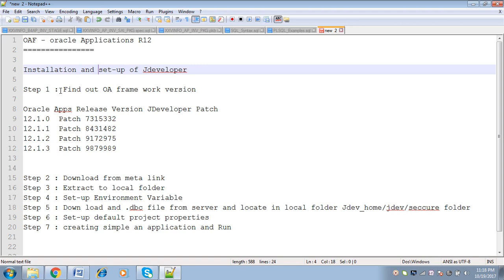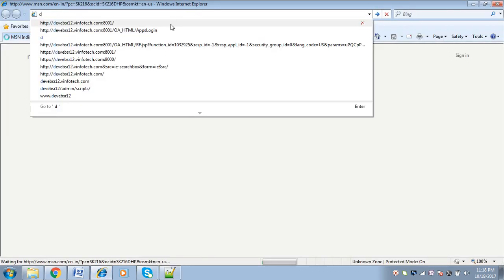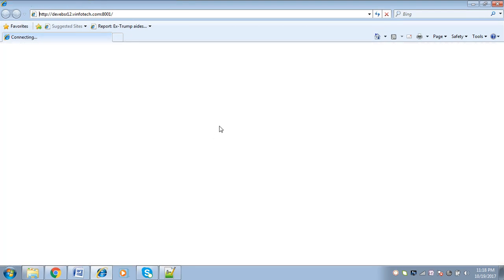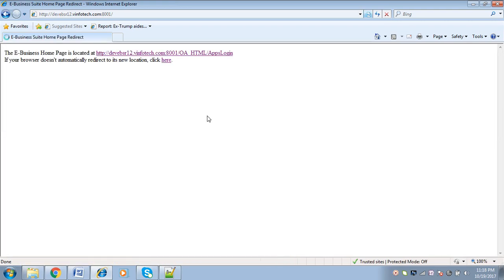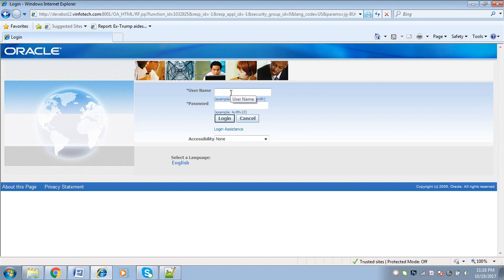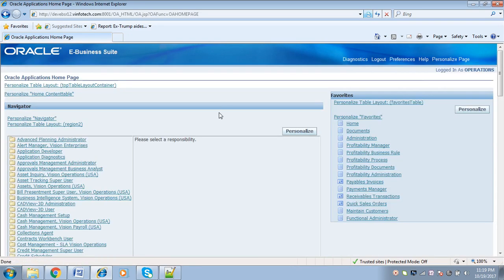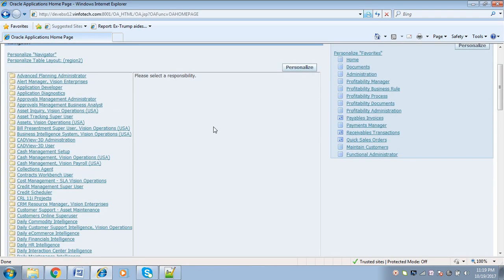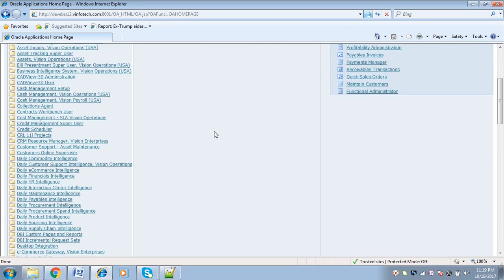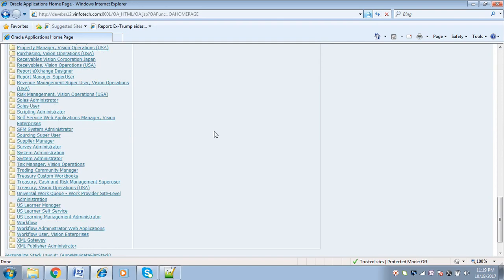The first step in installation of JDeveloper is finding out the OAF framework version. To find out the OAF framework version, we will have to log in to the application. So I am going to log in to the e-Business application. This is Oracle EBS R12. Once we log in, on the home page, at the bottom, you can find 'About This Page'.